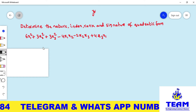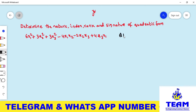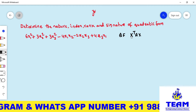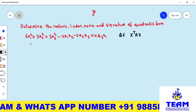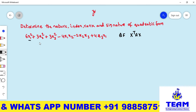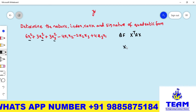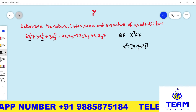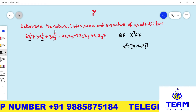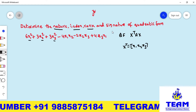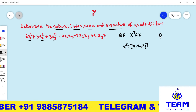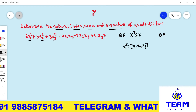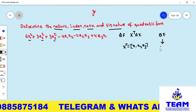Friends, here we are given a quadratic form. Generally, a quadratic form is in the form of x-transpose Ax. How many variables are involved in this quadratic form? x₁, x₂, x₃. So you can consider x-transpose equals [x₁, x₂, x₃]. Now, what you need to find — how to find nature, index, rank, and signature. Generally, if they give a quadratic form, they will ask rank, index, signature, and nature by converting into canonical form.